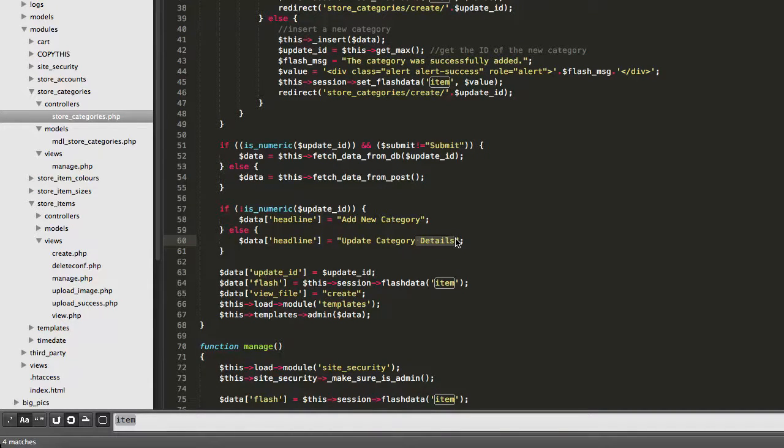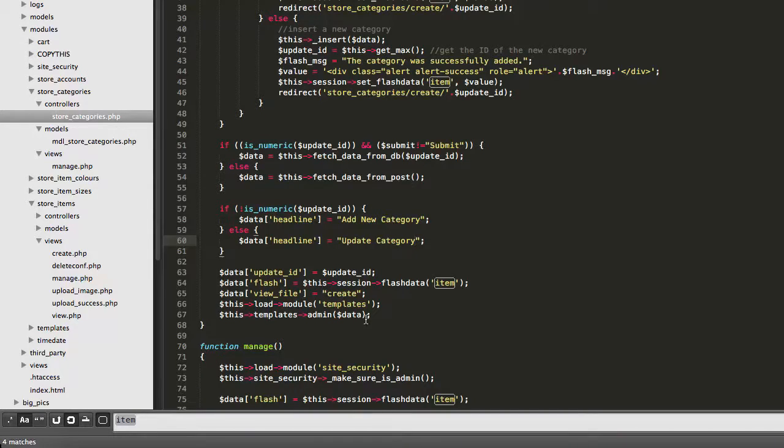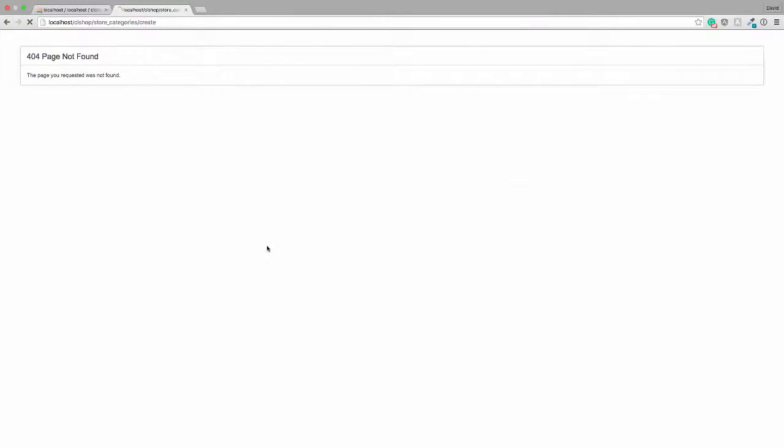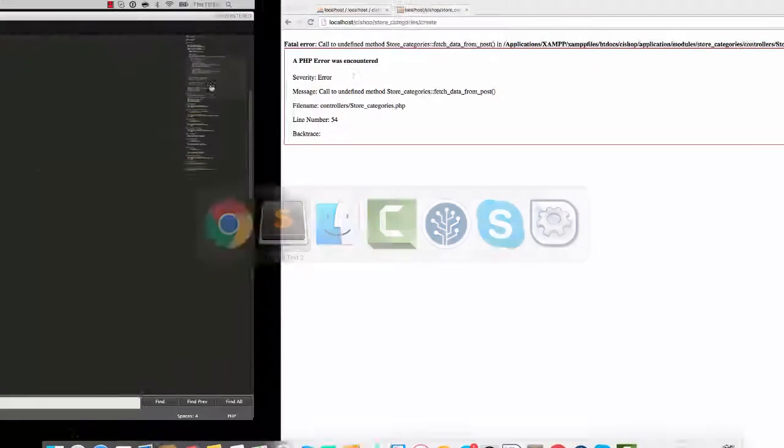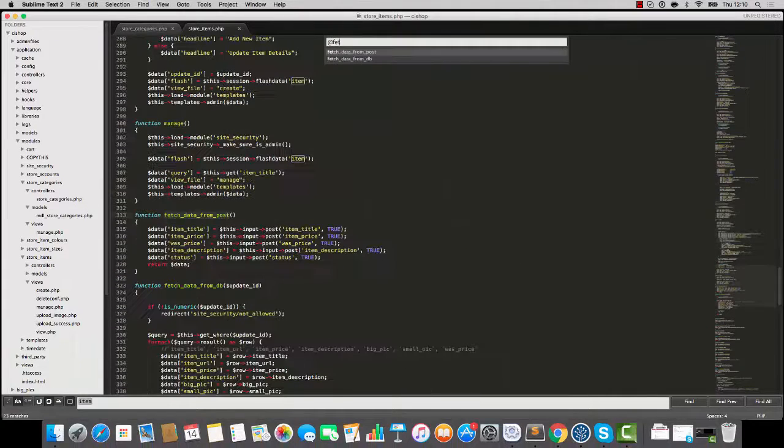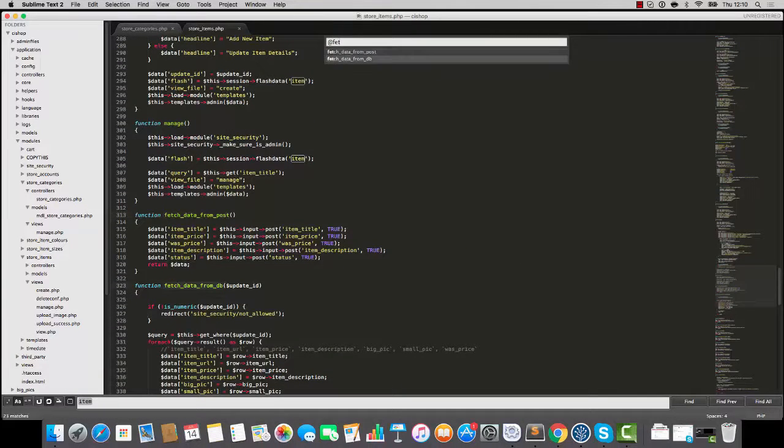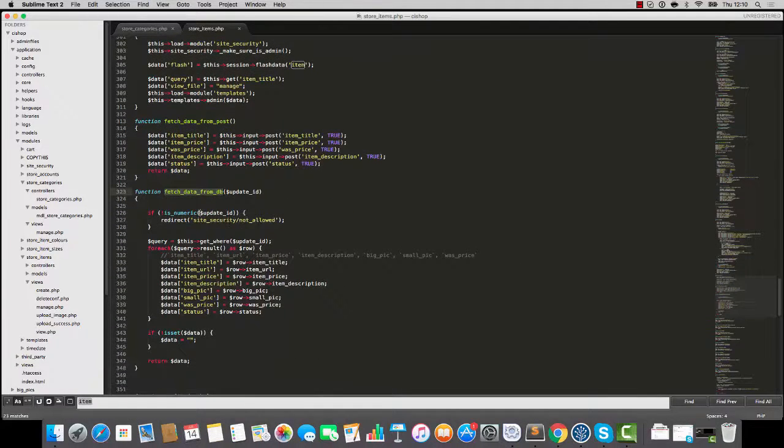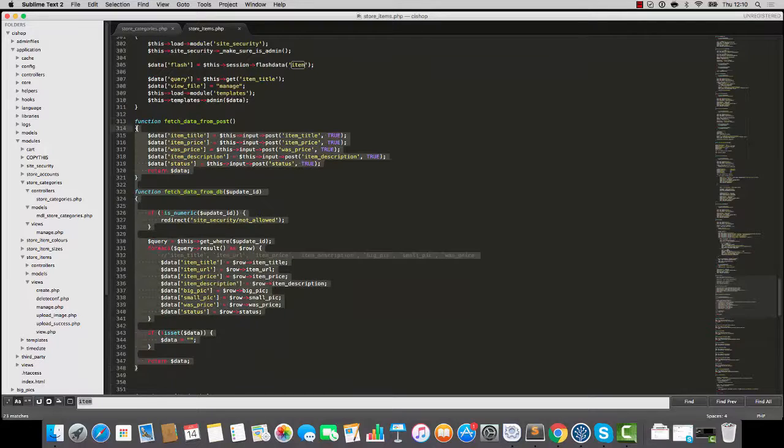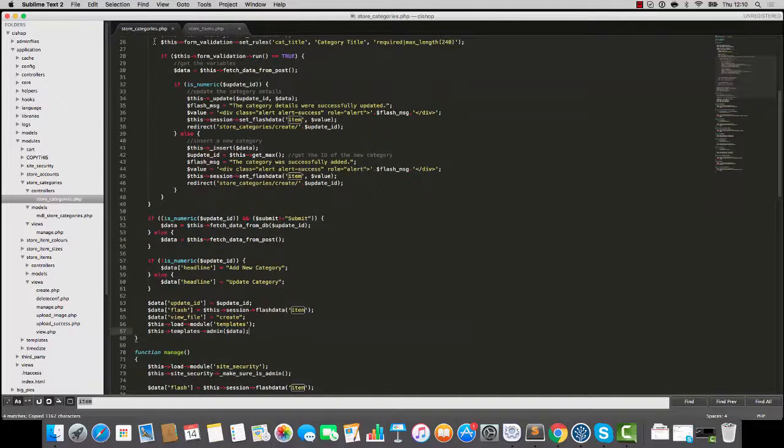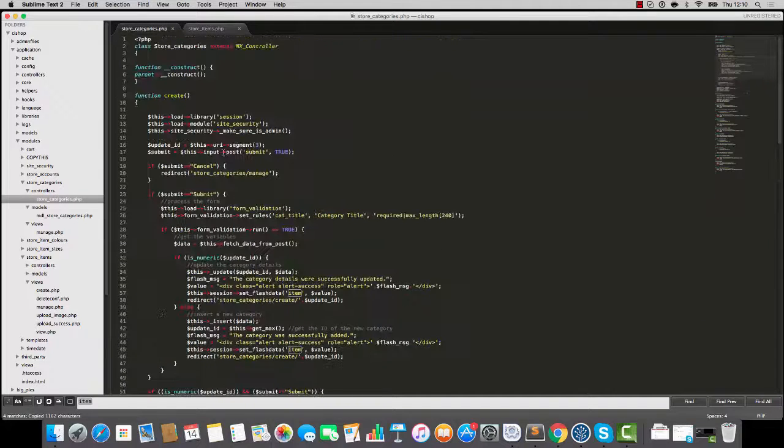We don't need this big pick thing here. Add new category, update category. We'll take out the word details here. Just say update category. Save and refresh. Fetch data from post, it doesn't know what to do. Again, we've used this many times before here. Fetch data from post and its partner in crime, fetch data from DB. Let's copy from store items, let's paste in.